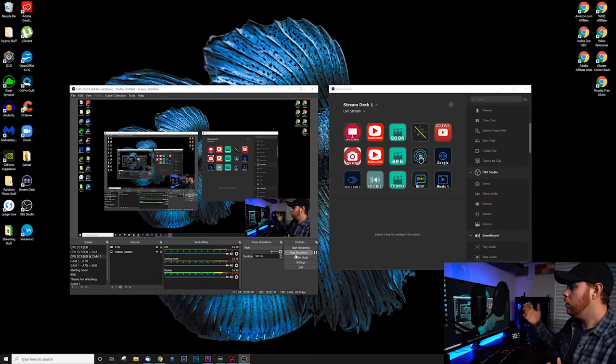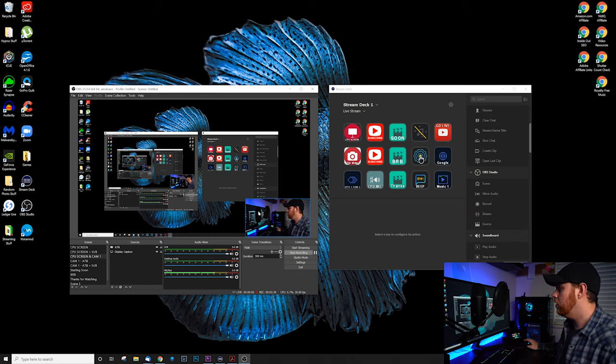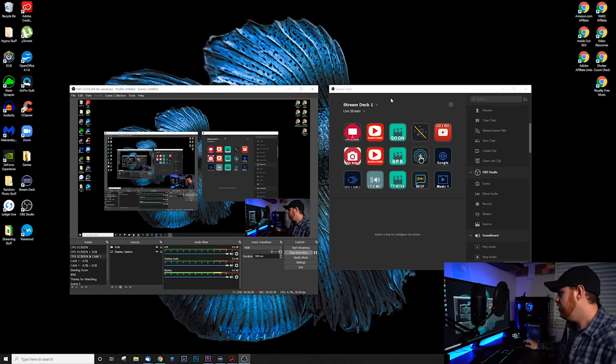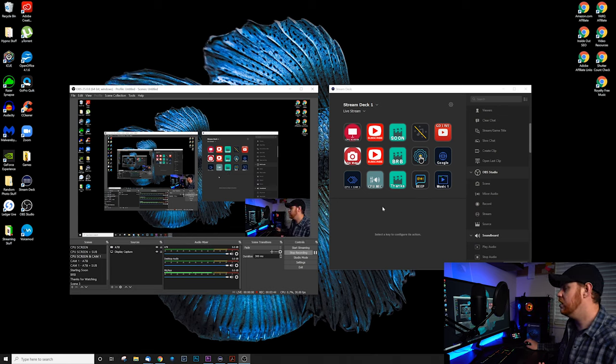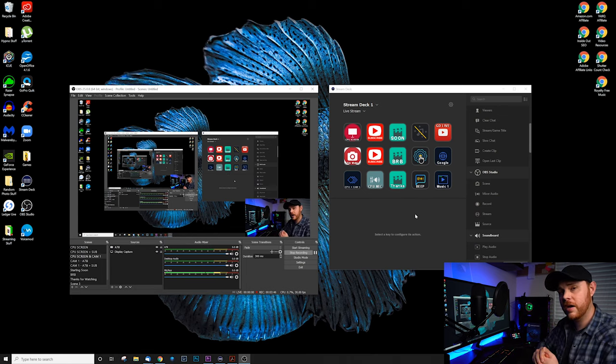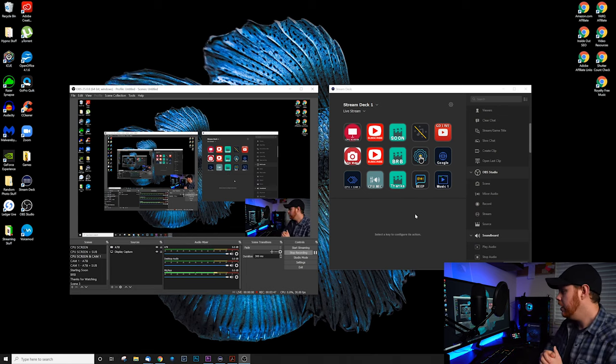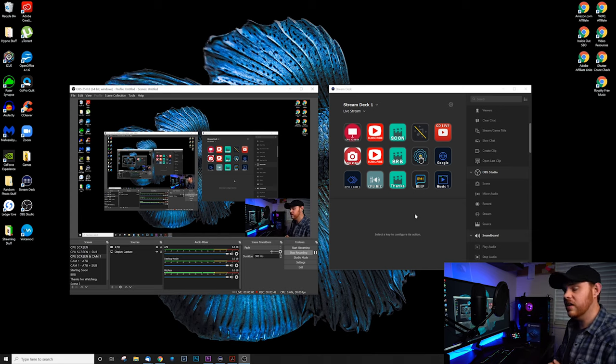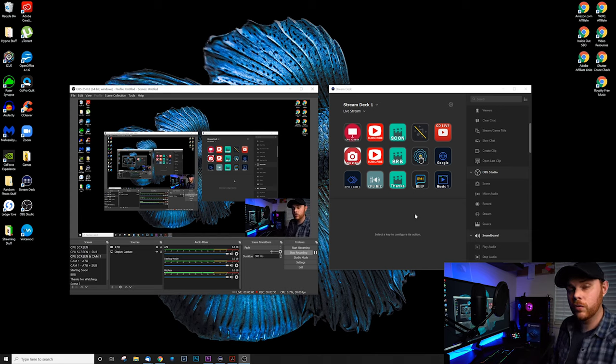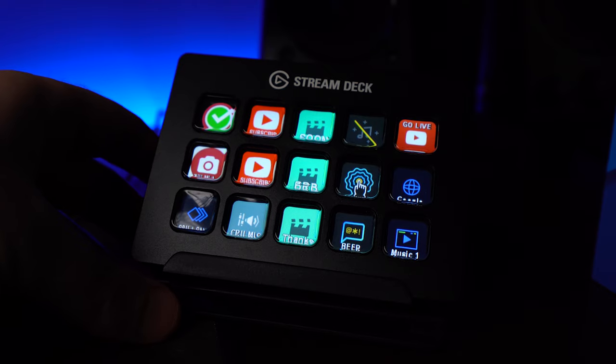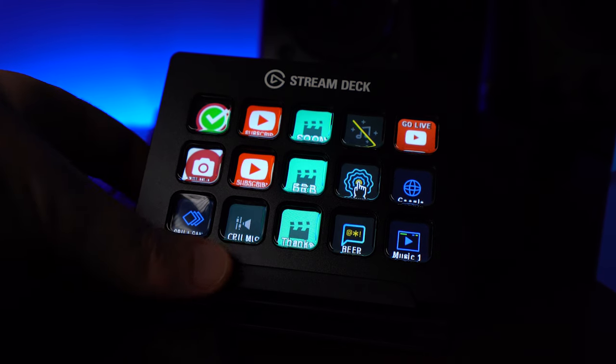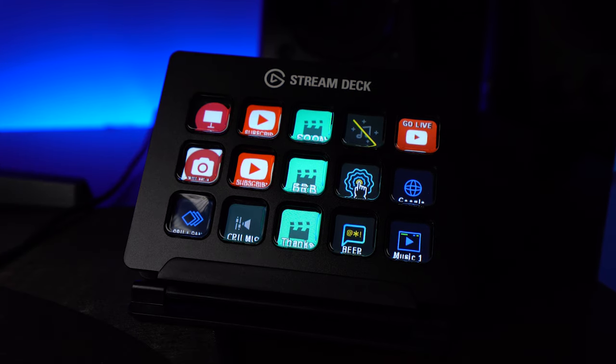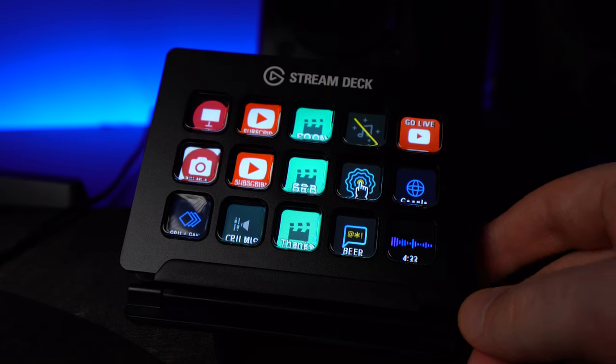And the software is also very intuitive. You can see here that this is our Stream Deck software. These are all my buttons. Very super easy, fast to customize and control. And all those LED buttons that you see here on the workstation, they're all customizable as well. You can put different pictures, different colors, different text. So it looks really cool on the workstation as well.